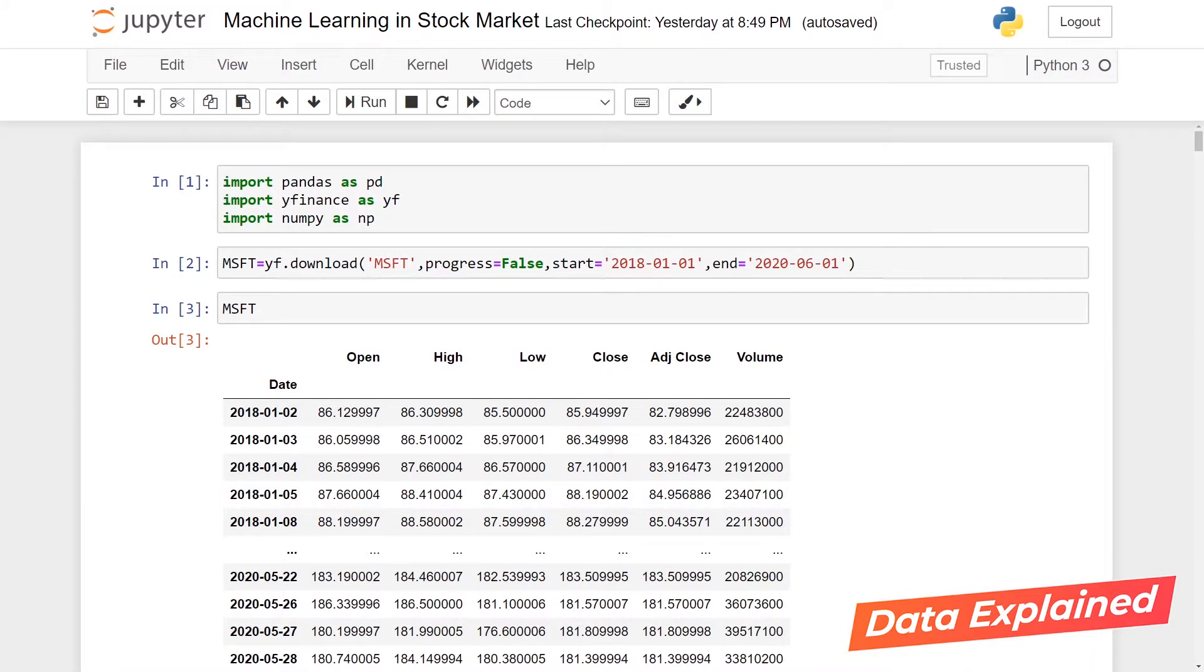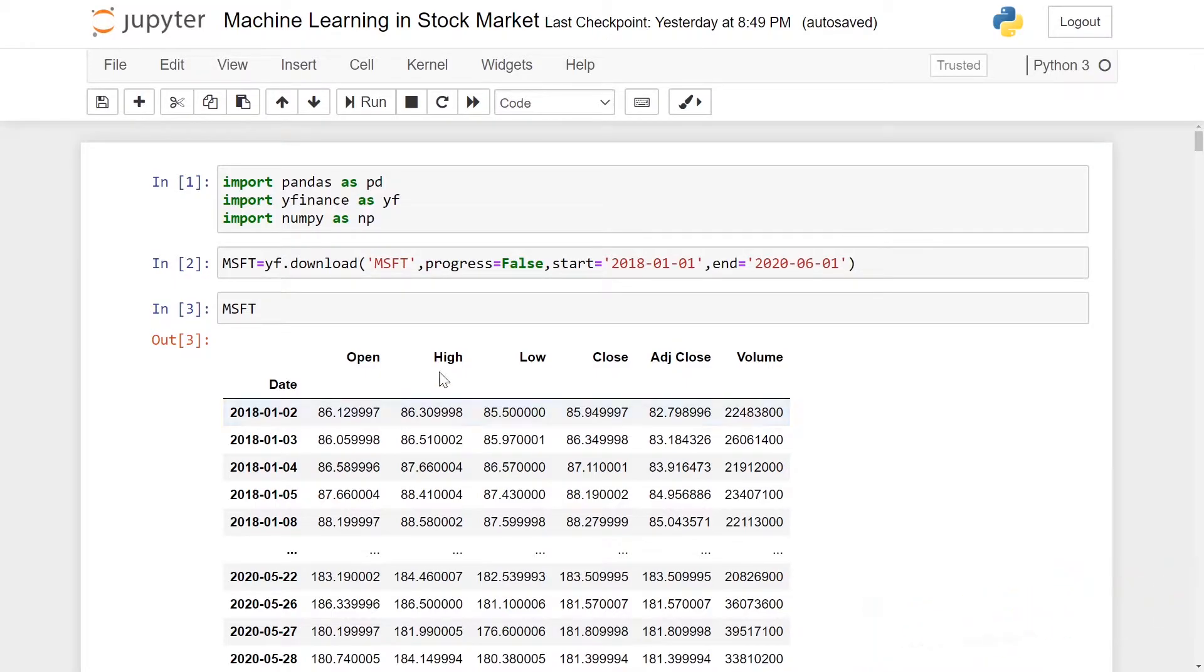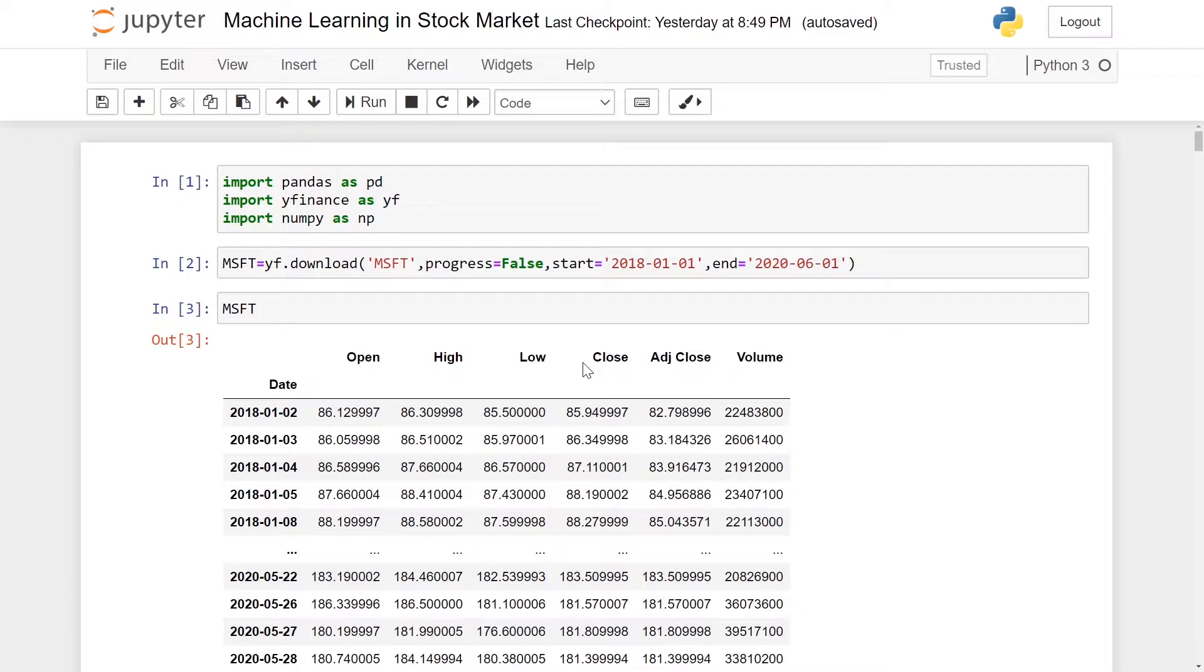Hello everyone, today I would like to show how I can apply machine learning to the stock market. Basically, what I'm going to do today is use technical analysis and combine it with the adjusted close price to predict the percentage change of a particular stock price 10 days in the future.